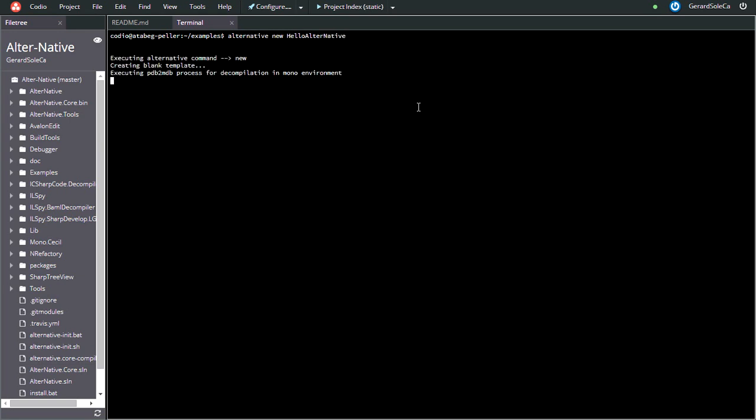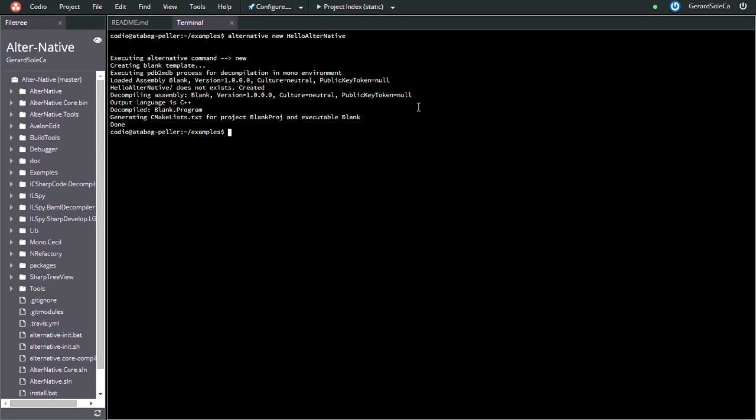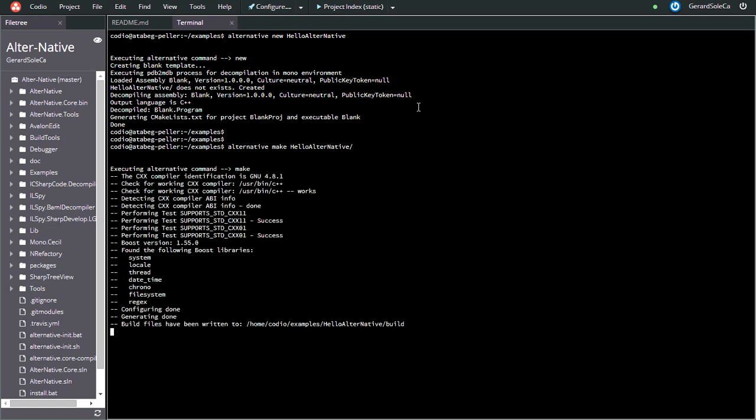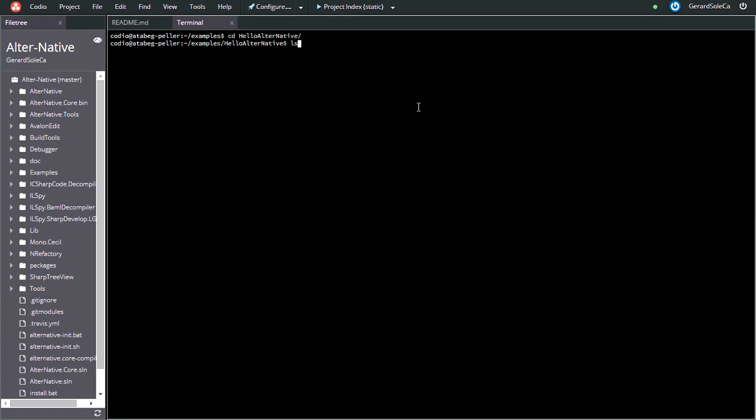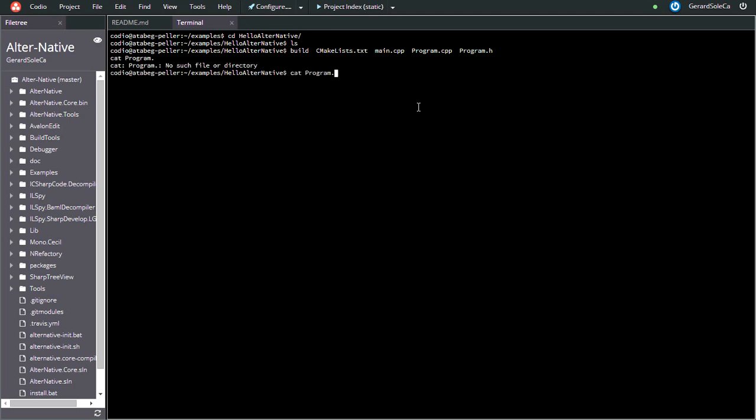To do this, you can follow the steps from the testing section on the README file from GitHub. Basically, you will create a new template file, and then AlterNative will translate it to C++ and generate some files and a binary.